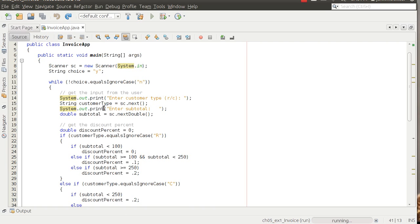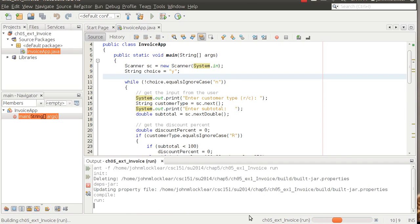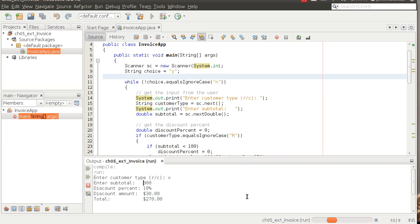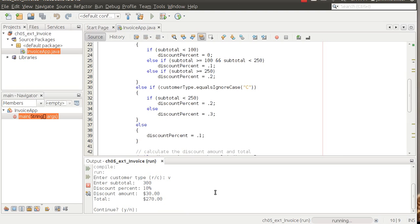In our invoice application, we're asking for two pieces of information: the customer type and the subtotal. If I run this application and put in 'V' — which is not a valid customer type — it handles that pretty well right now because the code ends with an else statement that says if it's anything other than R and C, you automatically get a 10% discount.